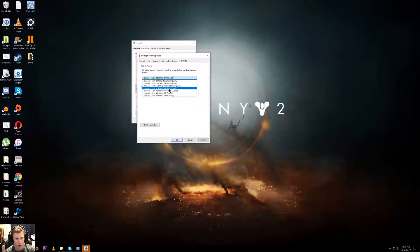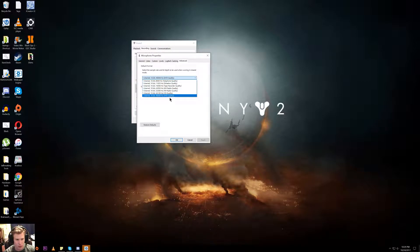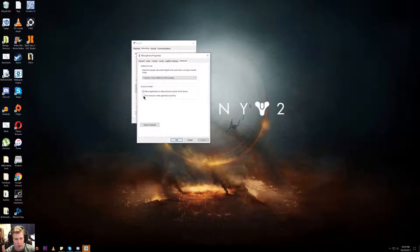Once you're in Advanced, set it to 48000 kilohertz or DVD quality, then uncheck this box.